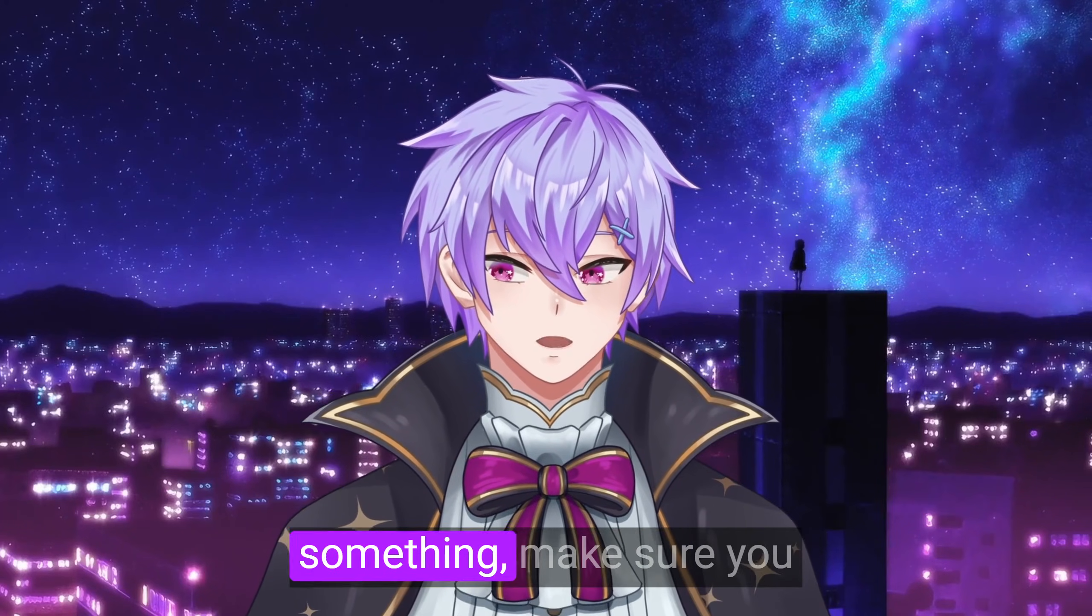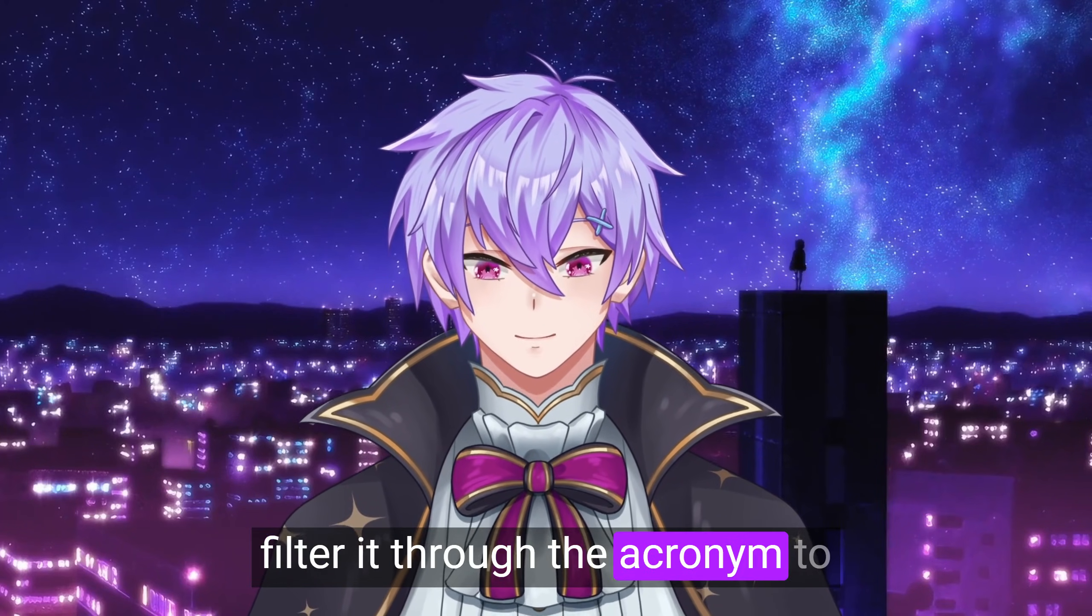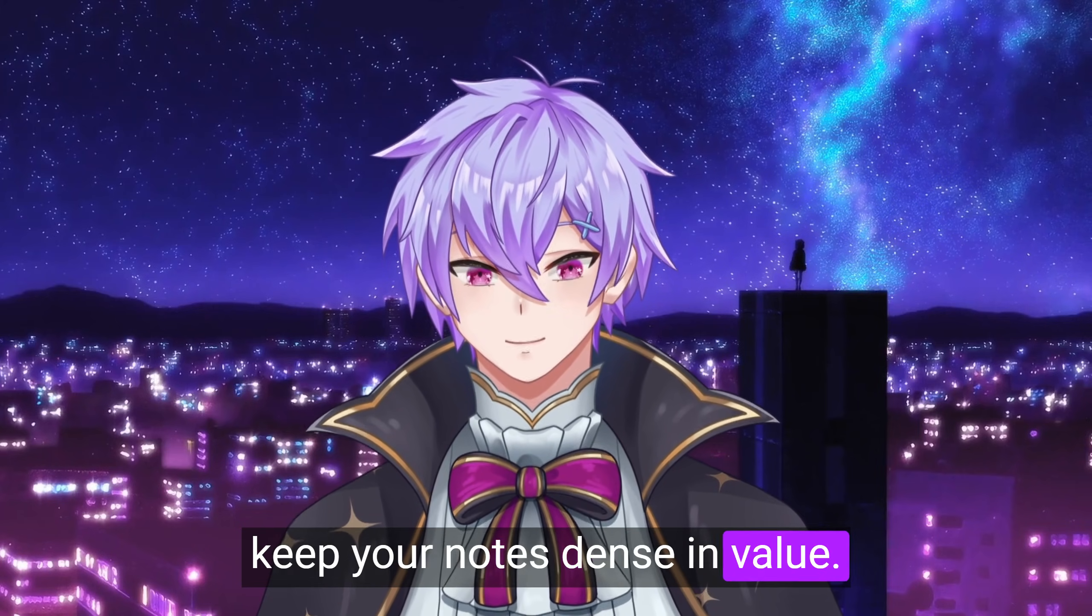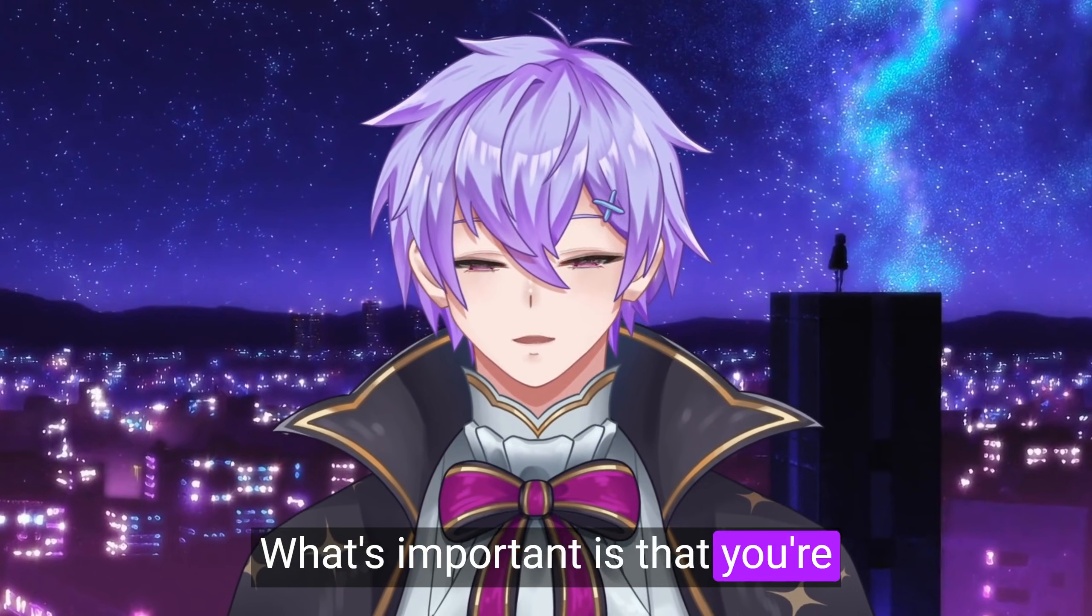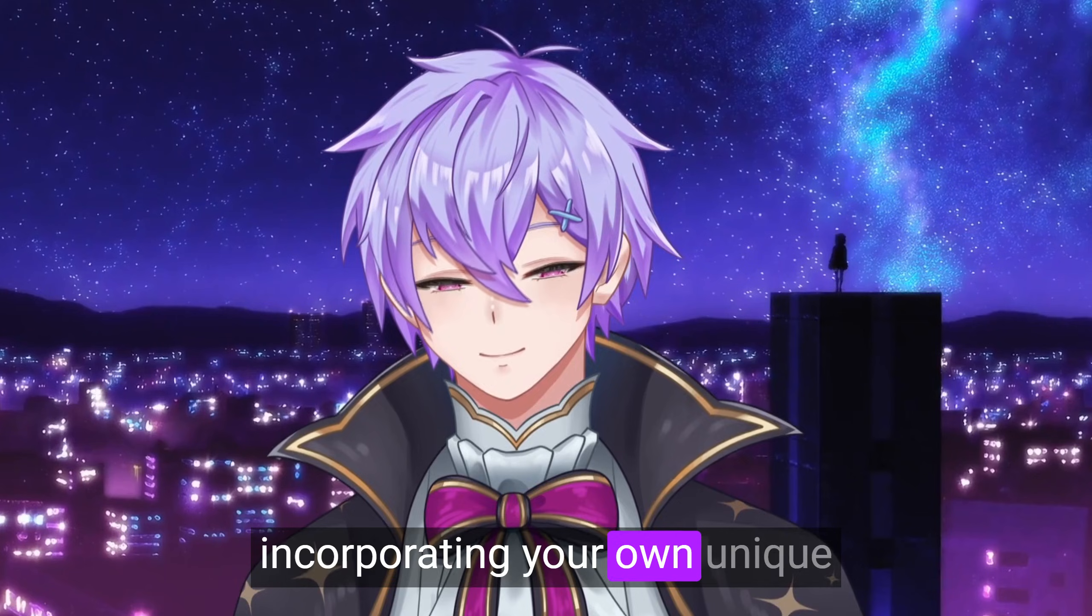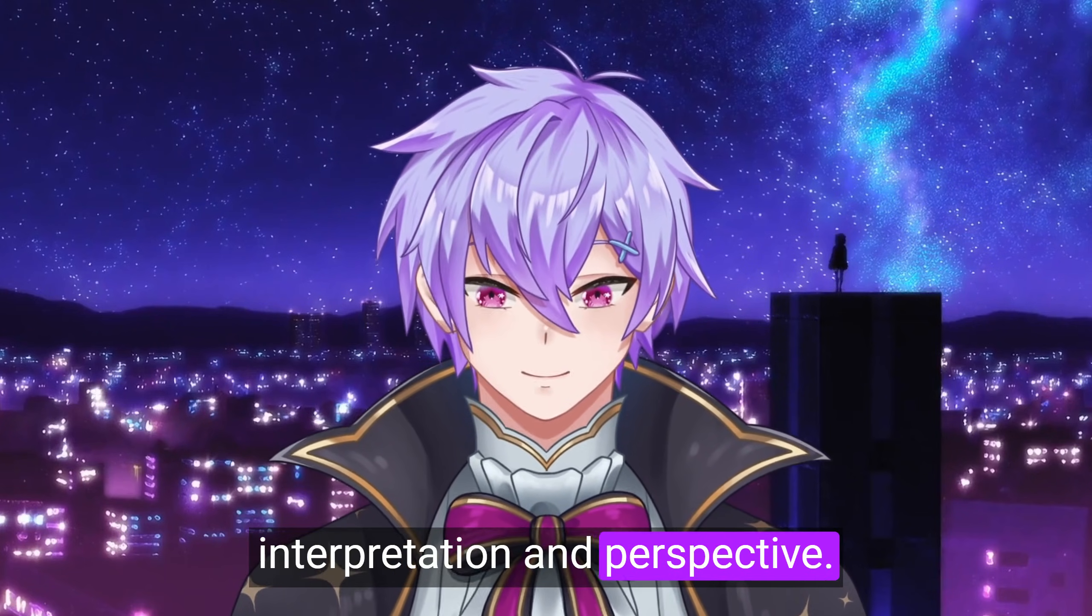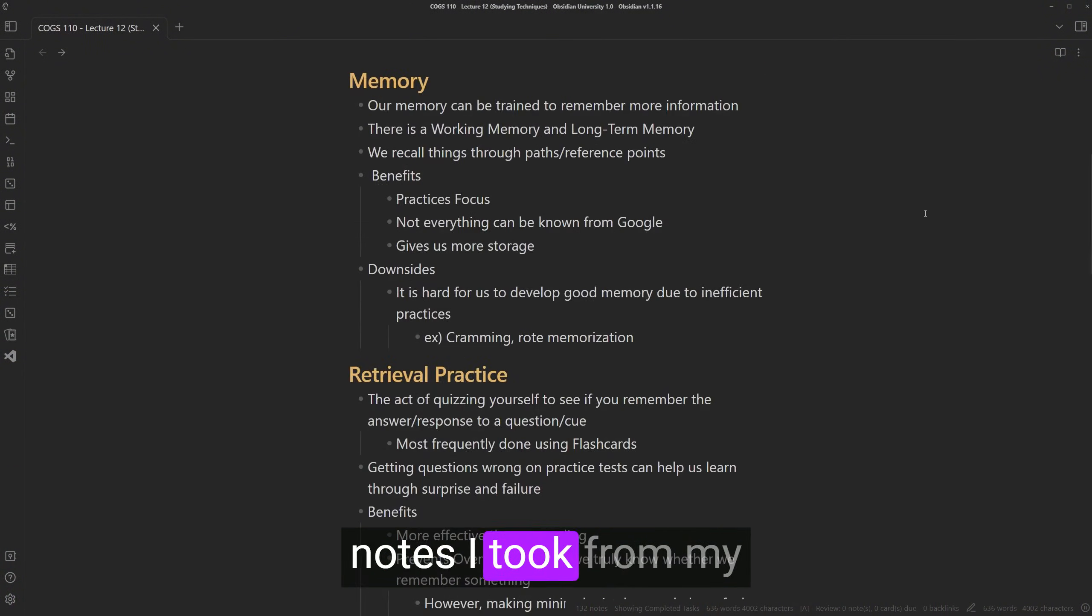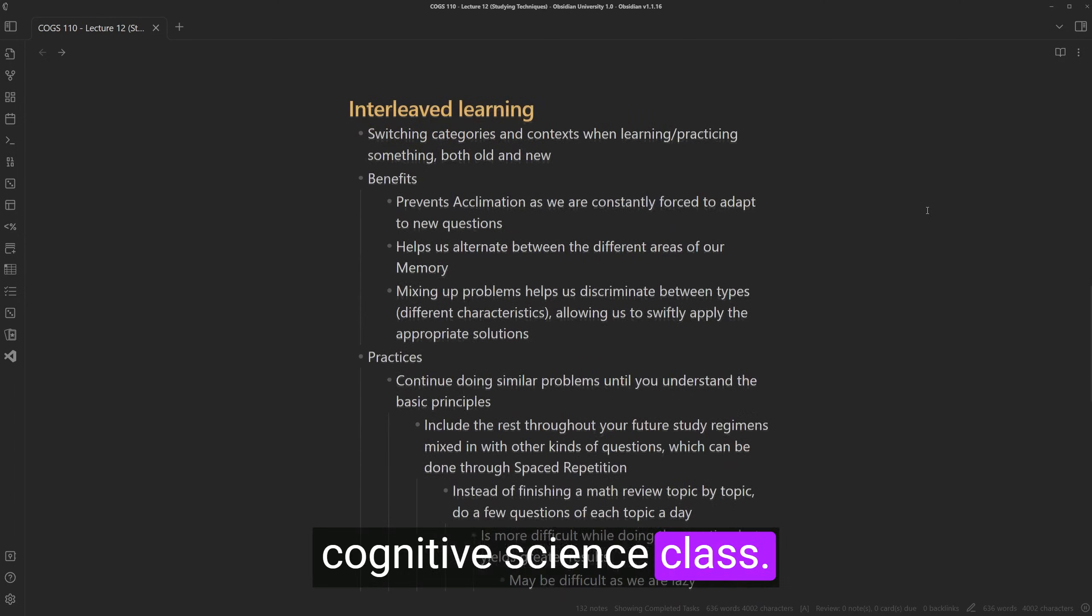Whenever you're writing something, make sure you filter it through the acronym to keep your notes dense in value. What's important is that you're incorporating your own unique interpretation and perspective. For example, here's some notes I took from my cognitive science class.